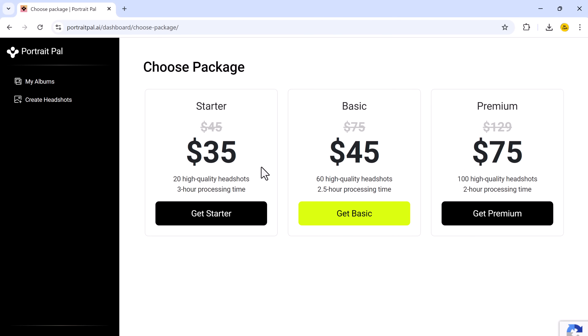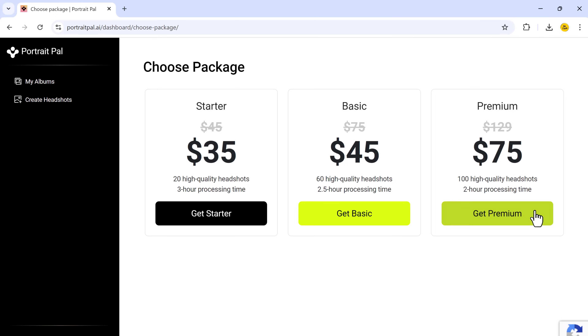Next you will need to create an account. Once you are signed up, you will be ready to start creating your AI headshots. It's time to select a plan. Portrait Ball offers several options: Startup for just $35 offers 20 high-quality headshots with 3-hour processing time; Basic offers 60 high-quality headshots for $45 with 2.5-hour processing time; and Premium gives you 100 high-quality headshots for $75 with just 2-hour processing time. So if you want a large selection of headshots to choose from, the premium plan is absolutely worth it.